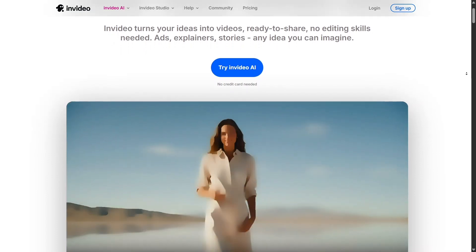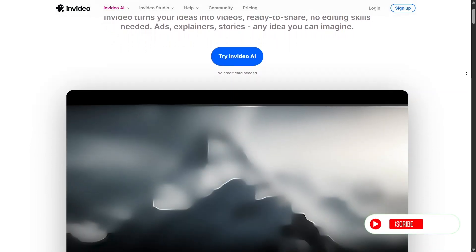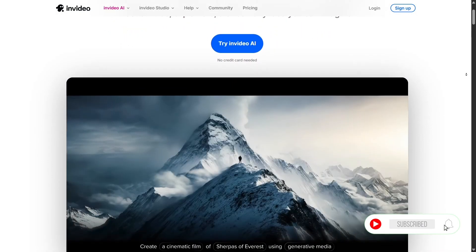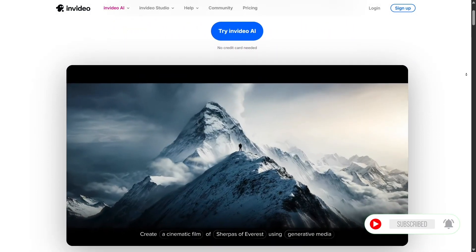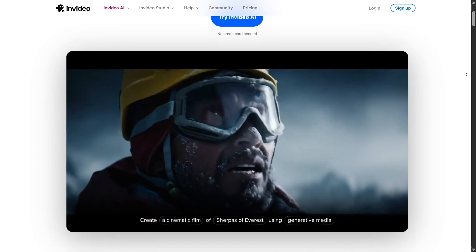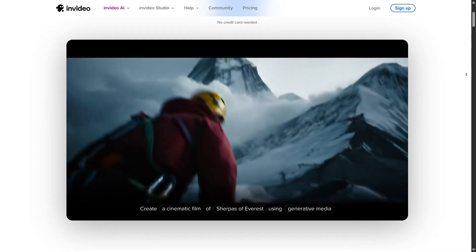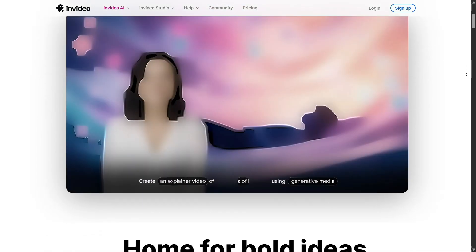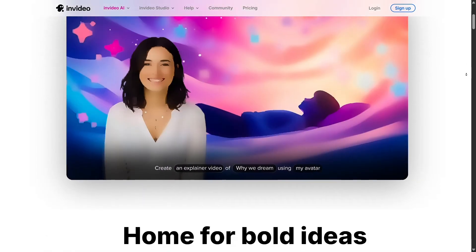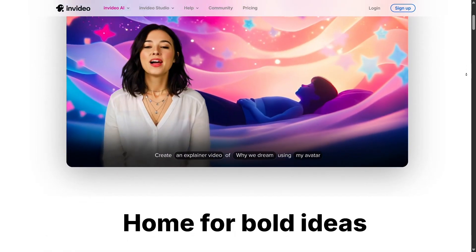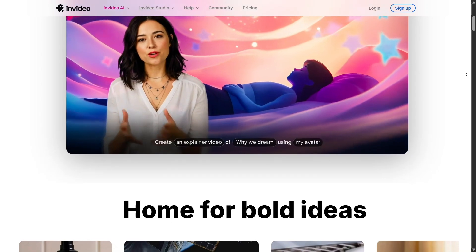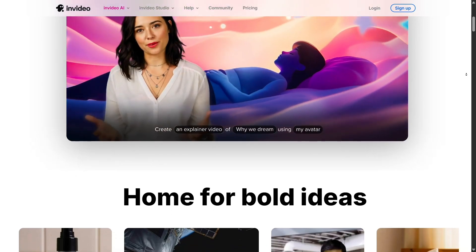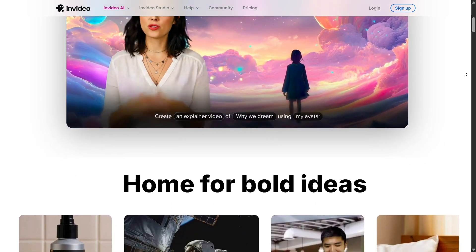InVideo offers three main pricing tiers – free, business, and unlimited. And while the free plan sounds tempting, the real power of the platform only starts unlocking once you step into the paid tiers.